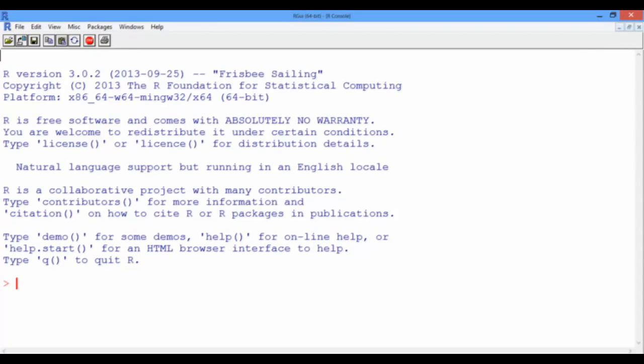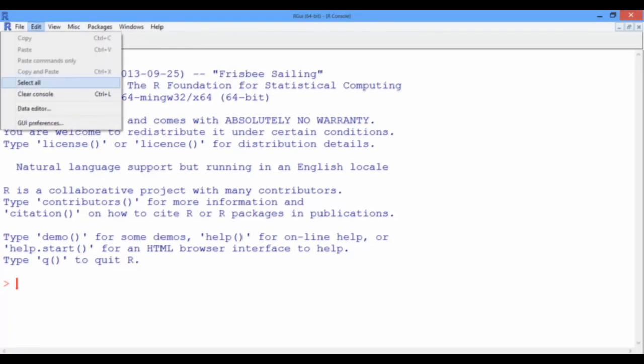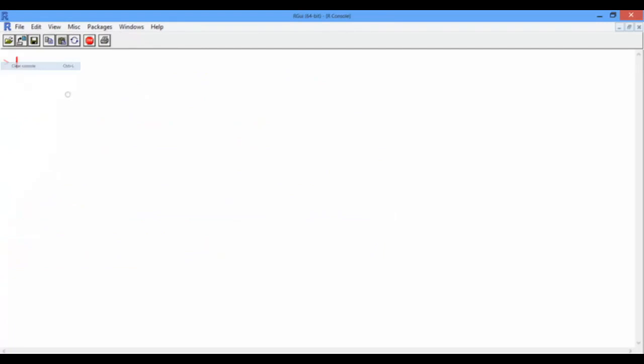Let's go ahead and start R. The first thing you'll see in the R console is the version of R you are using and other basic information related to licensing, citations and demos. To clear the console, you can simply go to Edit and select Clear Console.